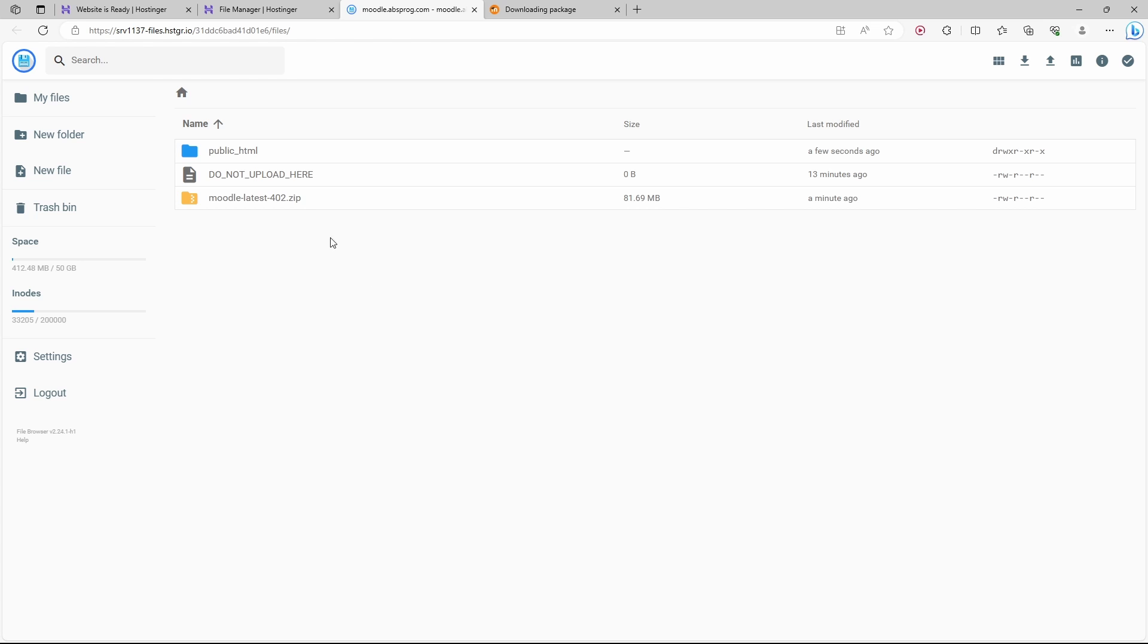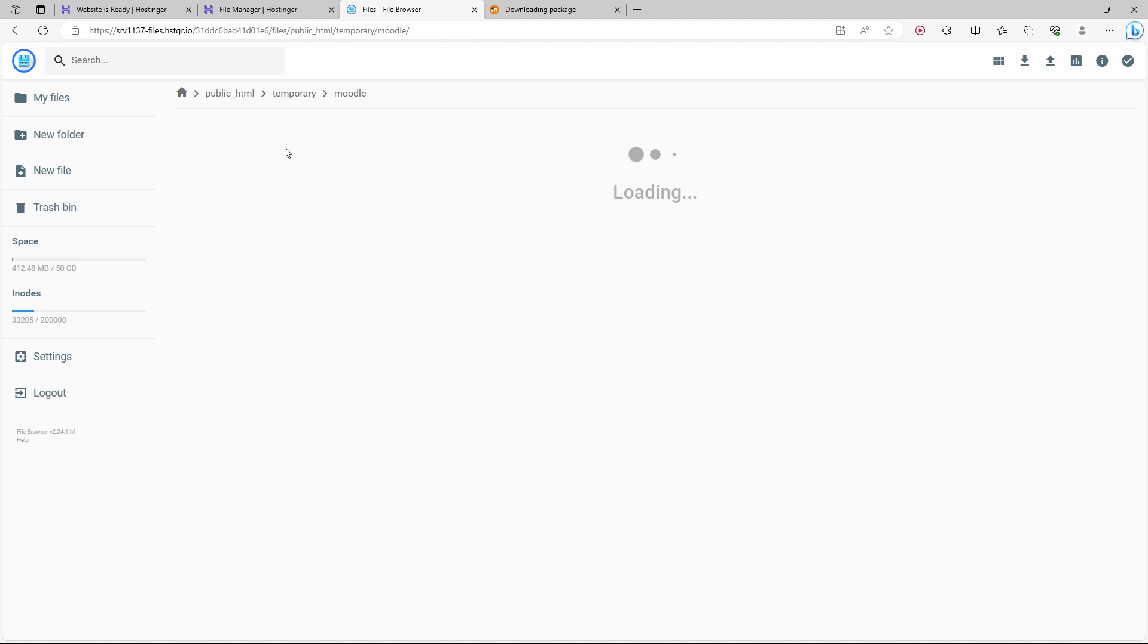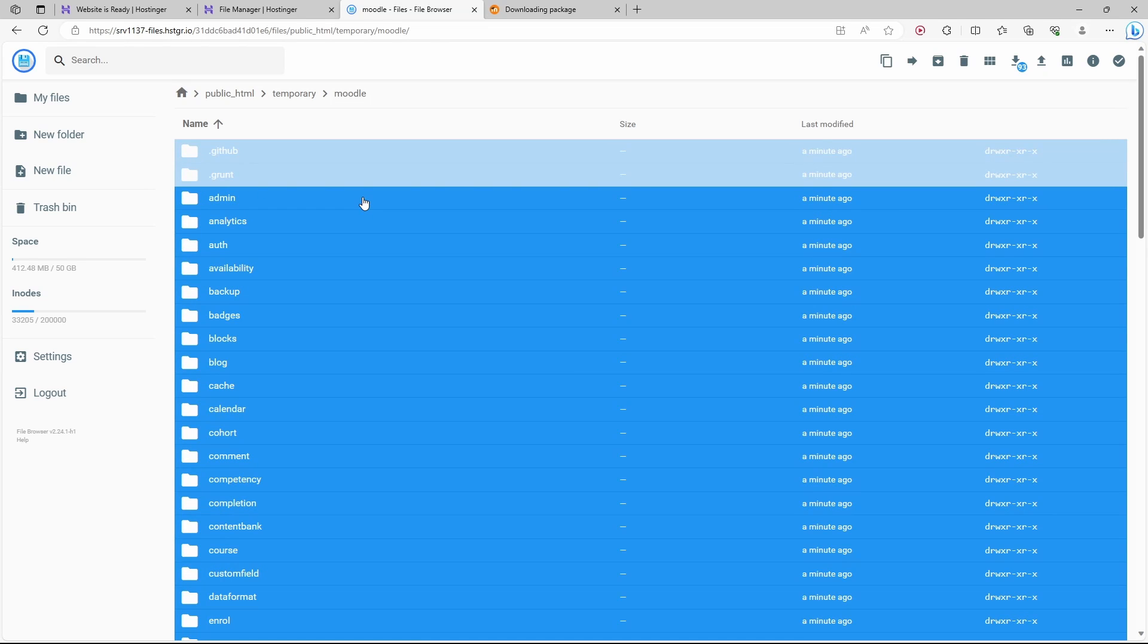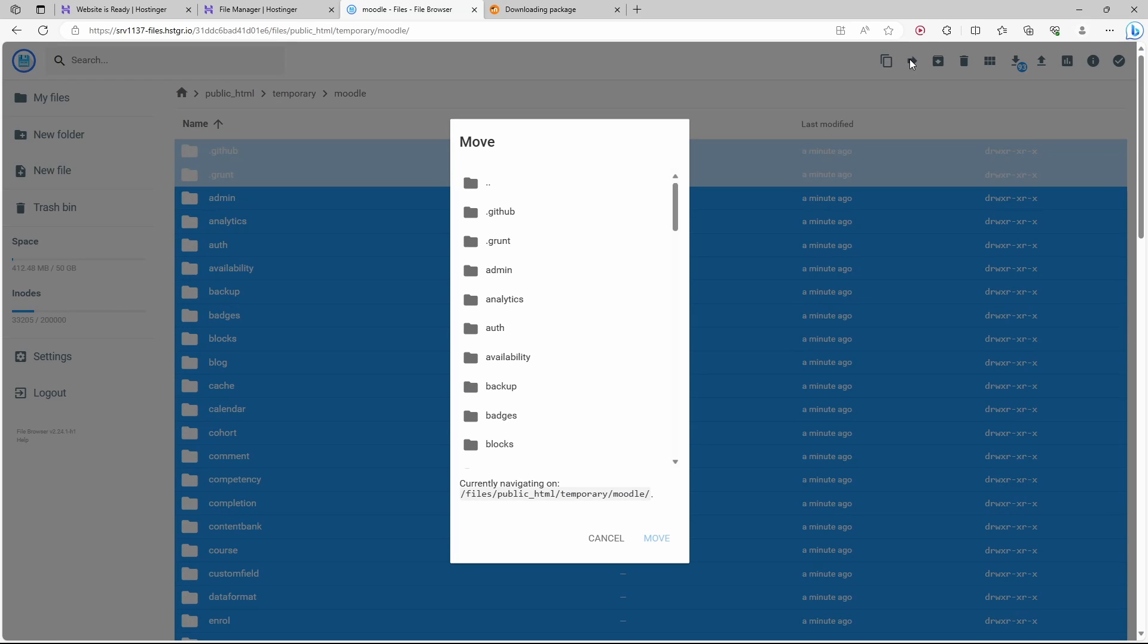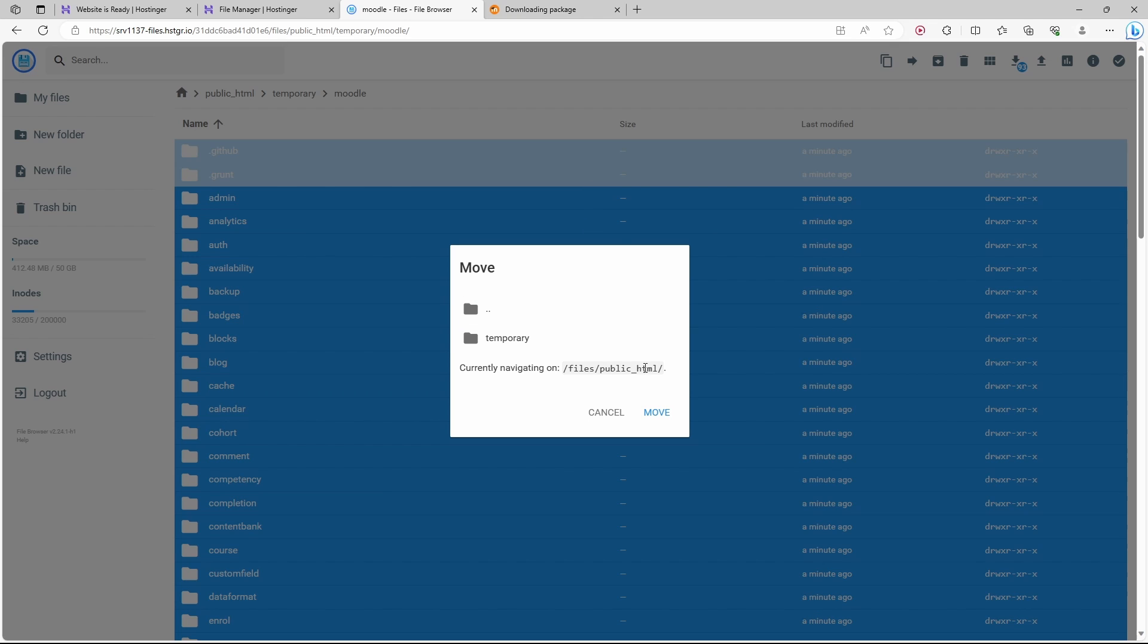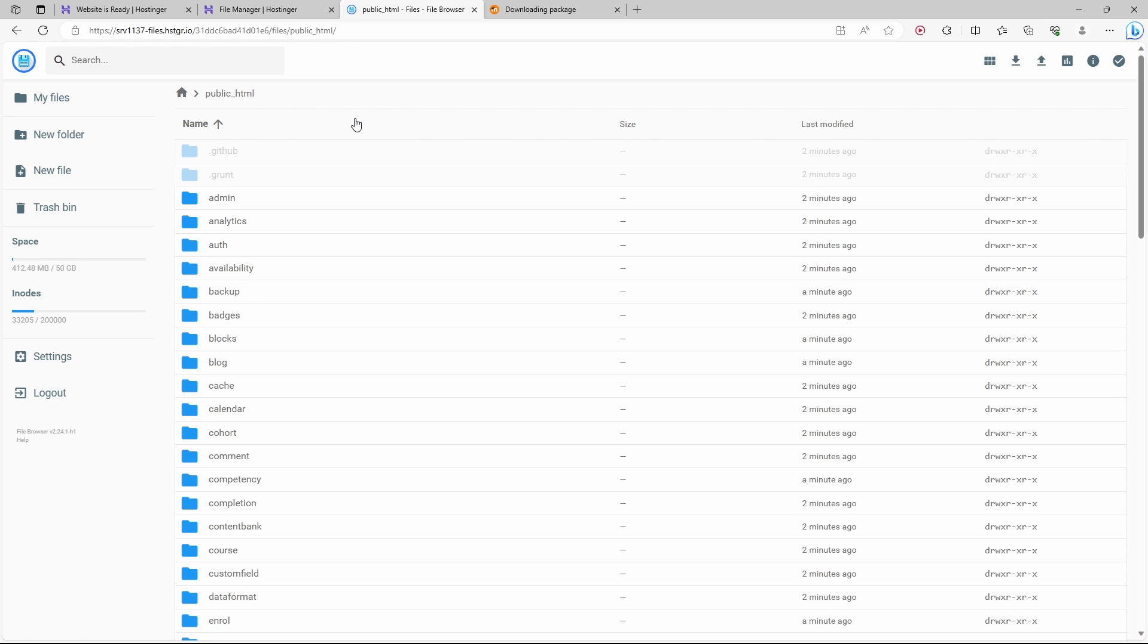If we now open the public HTML folder, we can see here our temporary folder. Let's get into this folder. Here we have the Moodle folder. Let's get into it as well. I'm going to select all of the files here with Ctrl A. We're going to move the files. We want them directly in the public HTML folder, so one level up and another level up. Here is where we want them inside public HTML. Move. All of these files are now directly under the public HTML folder.